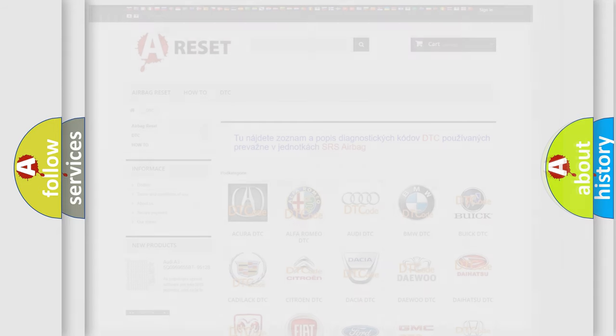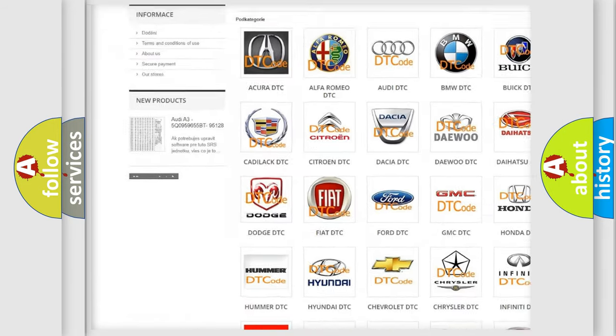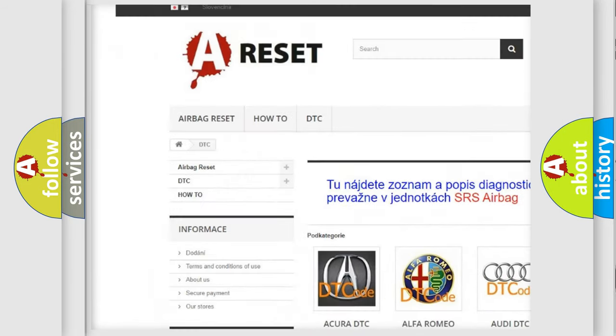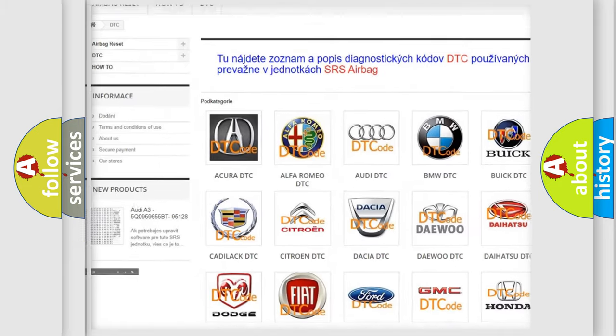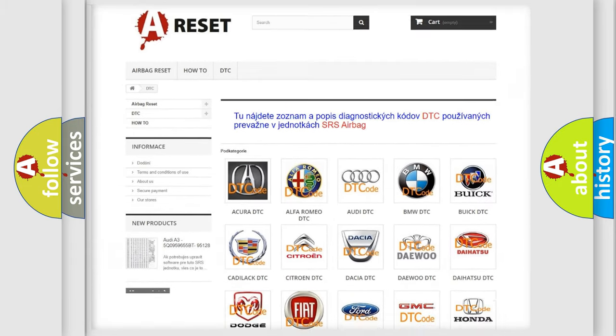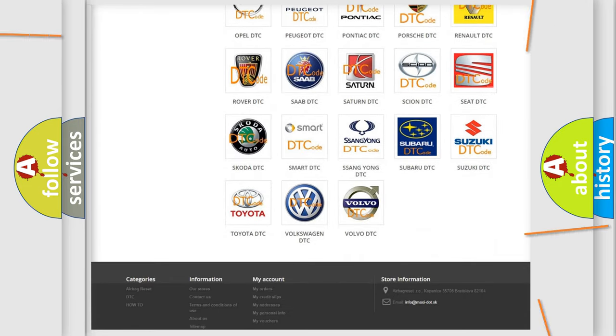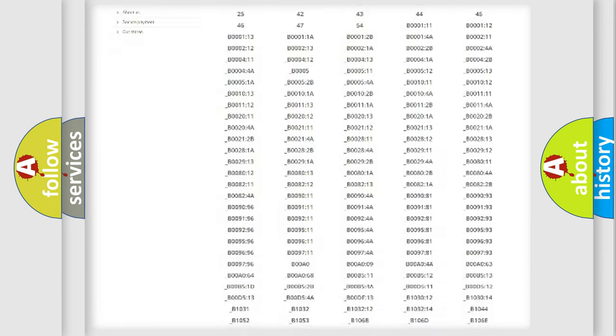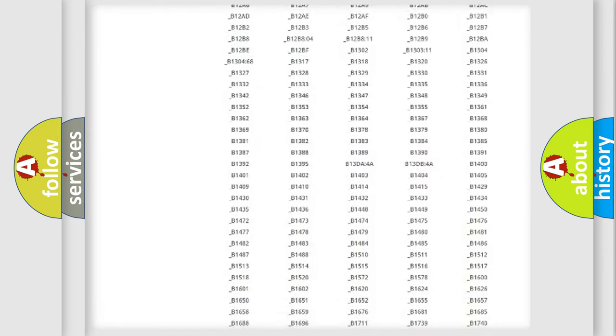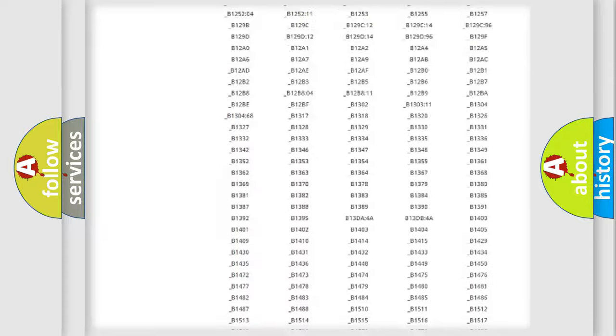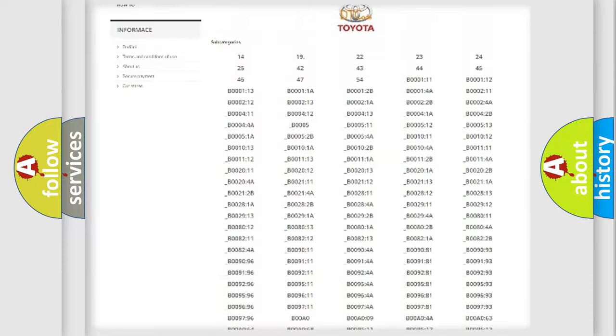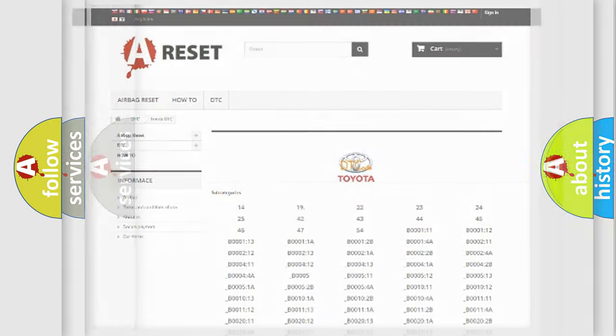Our website airbagreset.sk produces useful videos for you. You do not have to go through the OBD2 protocol anymore to know how to troubleshoot any car breakdown. You will find all the diagnostic codes that can be diagnosed in Toyota vehicles, and many other useful things.